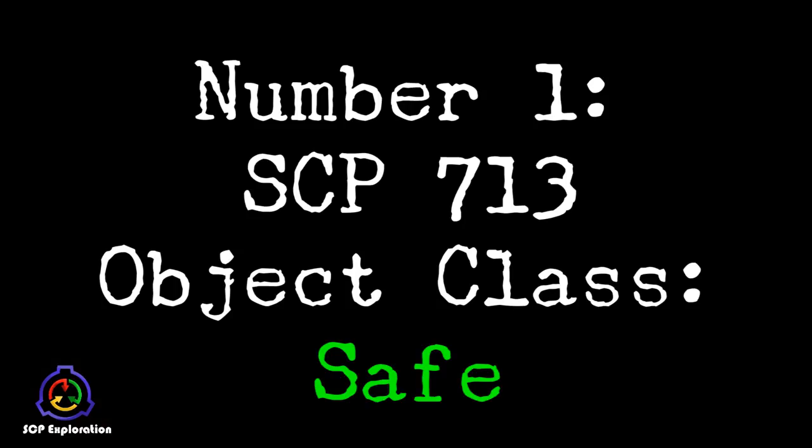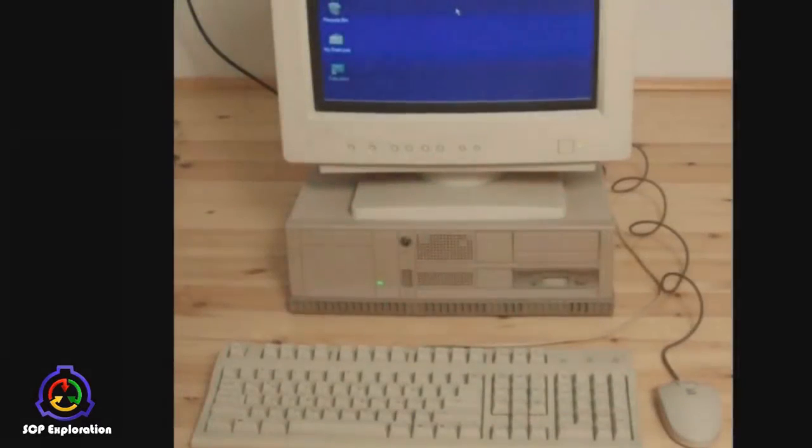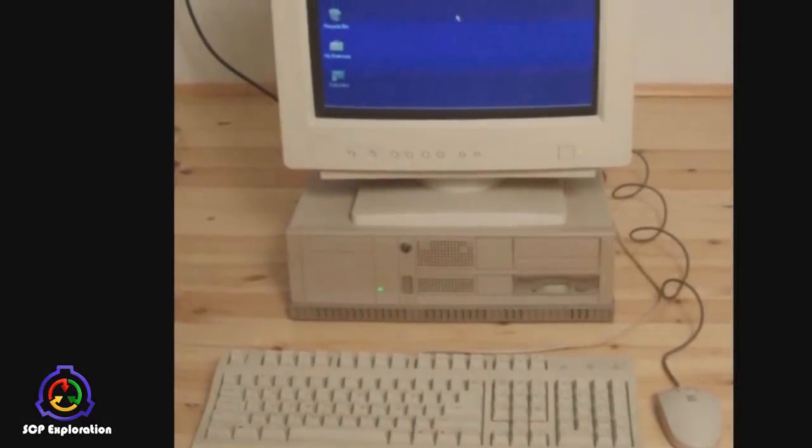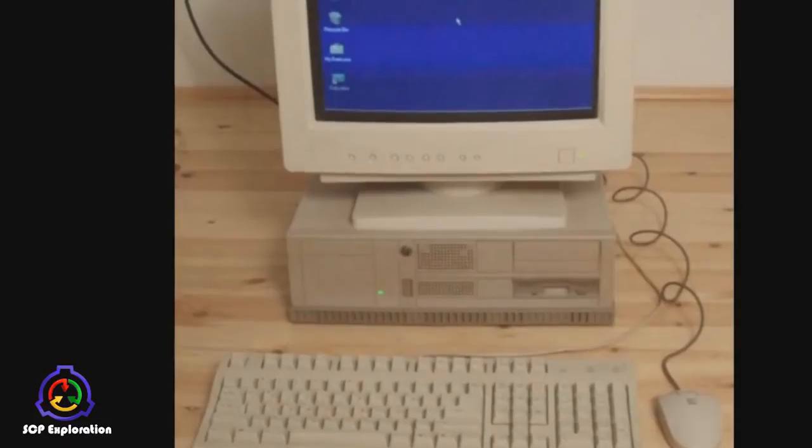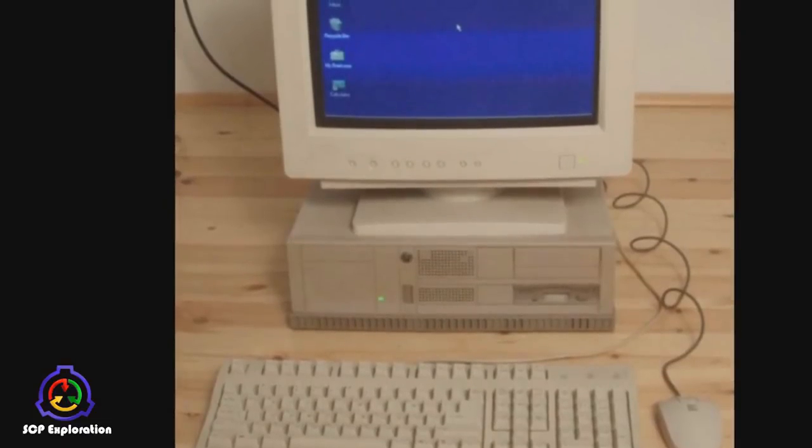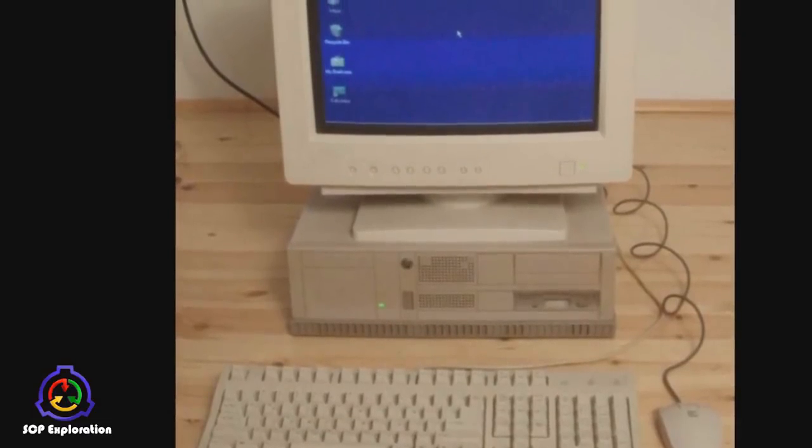Number 1. SCP-713. Object Class Safe. SCP-713 is a desktop personal computer running Windows 95, composed of hardware commercially available in the 1990s.